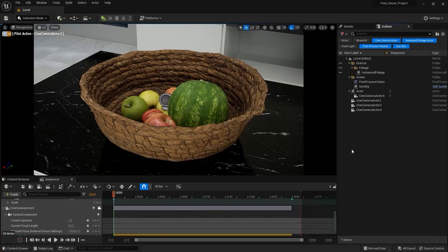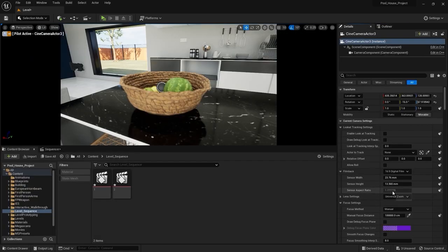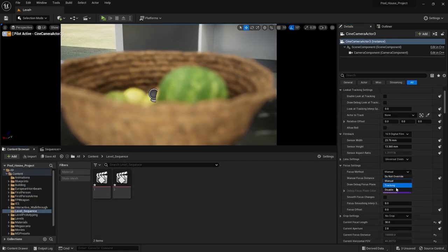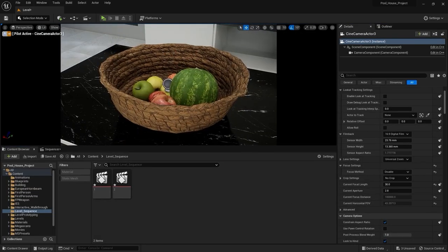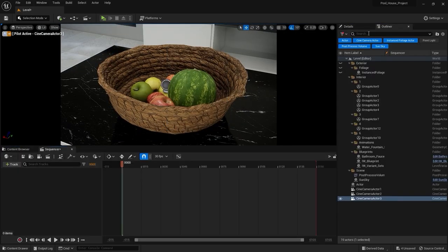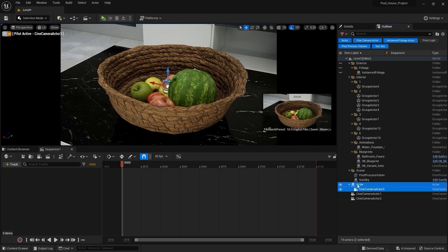Welcome to lecture number 62 of the series Unreal 5 for Architects. In this lecture we'll learn how we can render a scene in Unreal Engine. If you didn't see the last lecture, I recommend you to see that because in that lecture you learned how you can set up your camera and create animations.